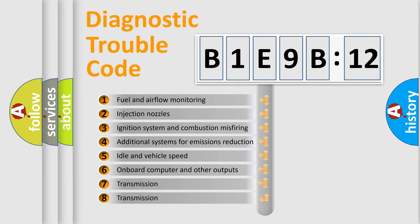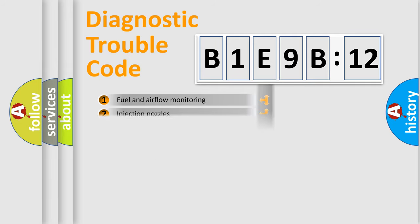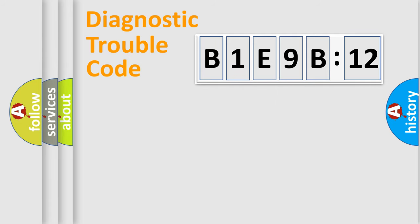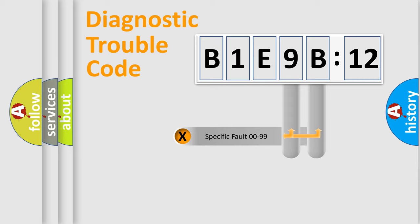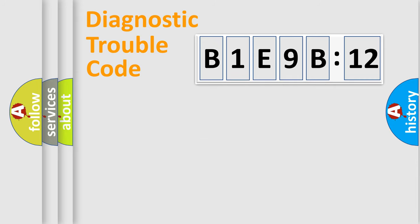The third character specifies a subset of errors. The distribution shown is valid only for the standardized DTC code. Only the last two characters define the specific fault of the group.